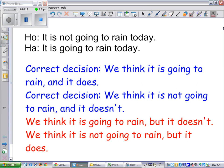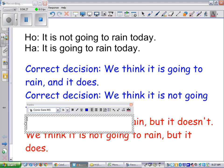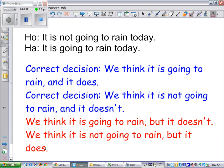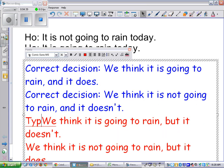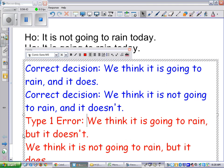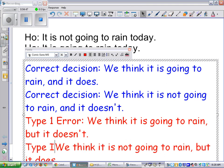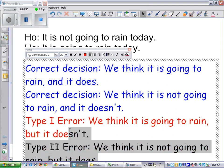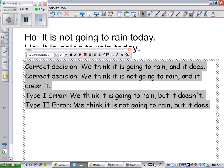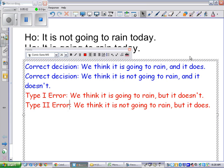So which error here is a type 1 error? In which case is HO true? The first mistake — thinking it will rain but it doesn't — is a type 1 error. The second mistake is therefore a type 2 error. A type 1 error, again, is rejecting HO when it's true.